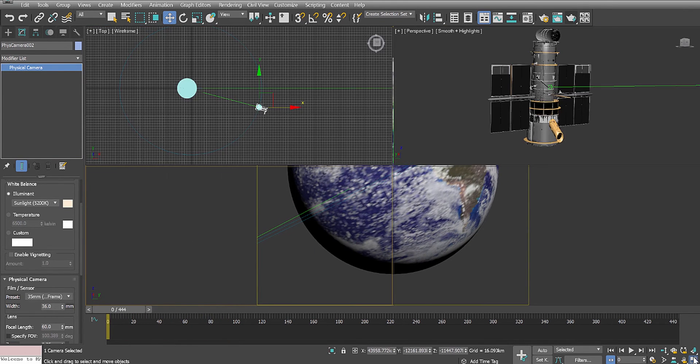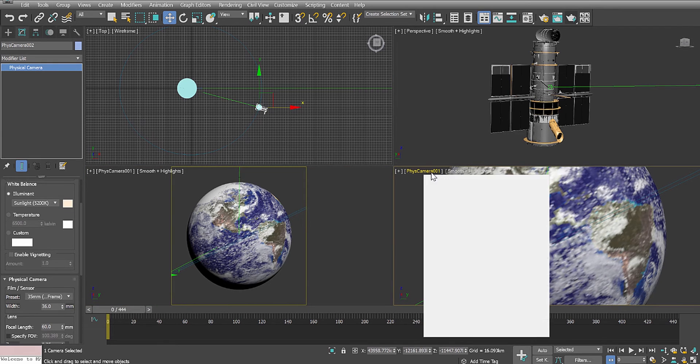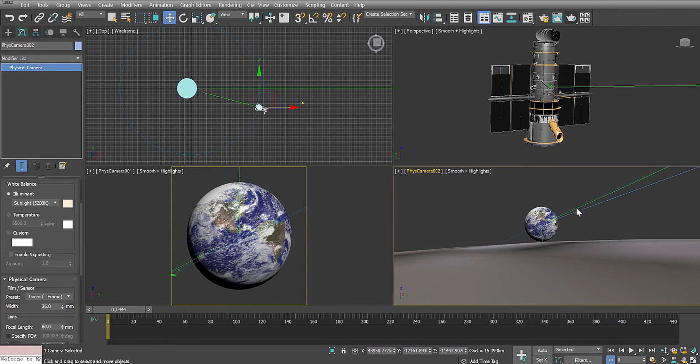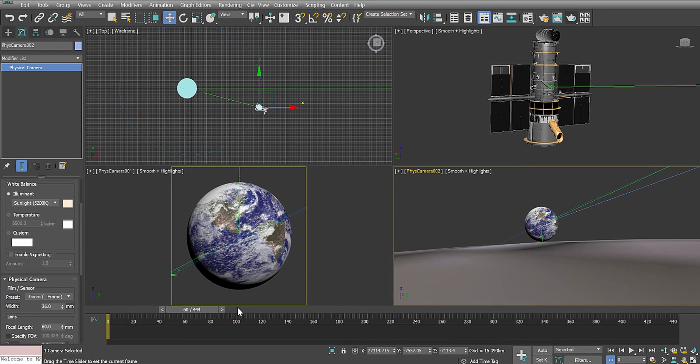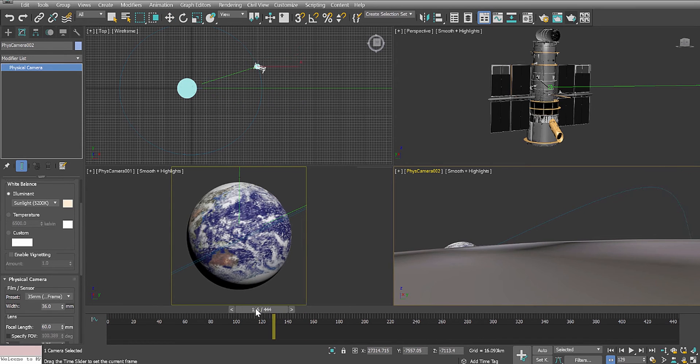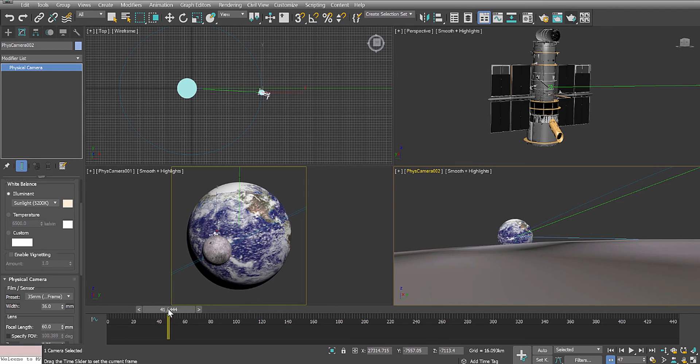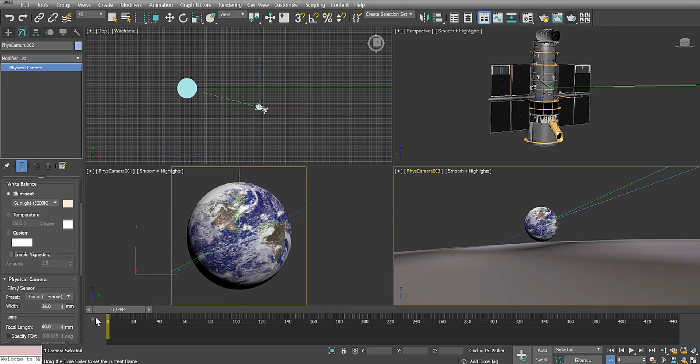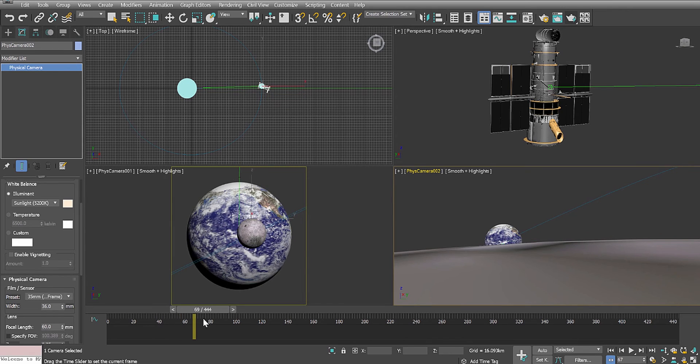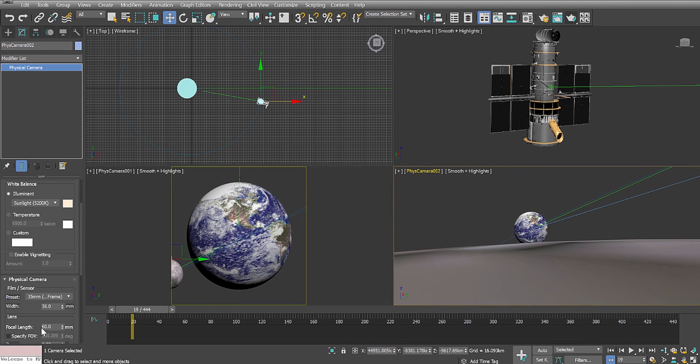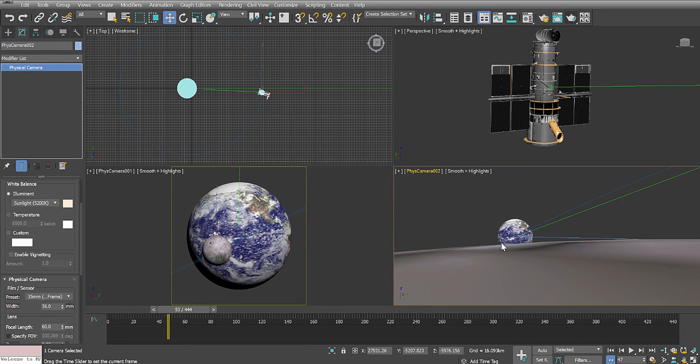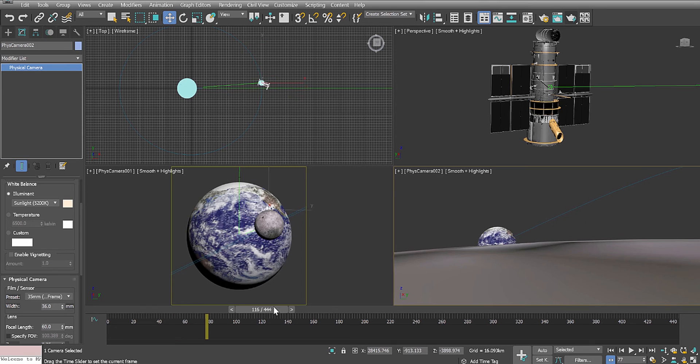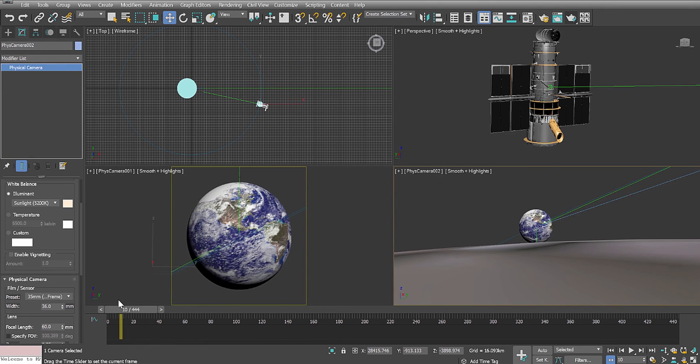But then, the giant Earth, earth rise over the moon. When I recreate the size of the Earth, the distance of the Earth and the moon, the size of the moon, and the Hasselblad camera parameters of the focal length, I get an Earth this size. It's not what we saw with Apollo, is it?